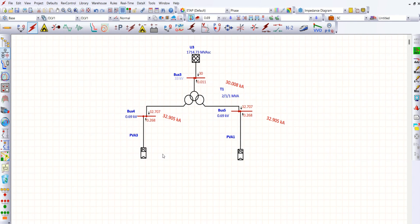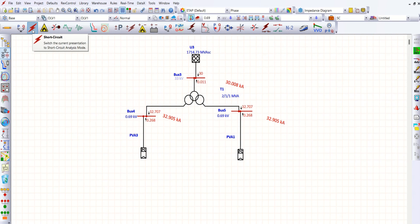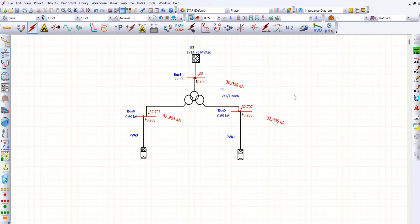From this example, you can understand how to use a PV array for load flow and short circuit analysis in ETAP. While coming to the next session, we will discuss some more interesting topics. Till then, bye-bye.